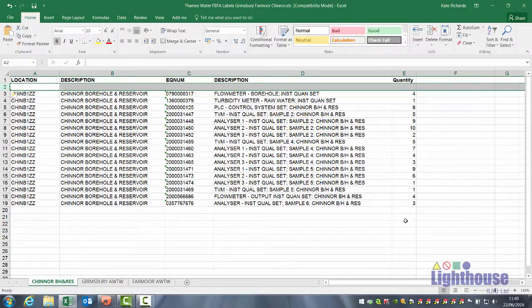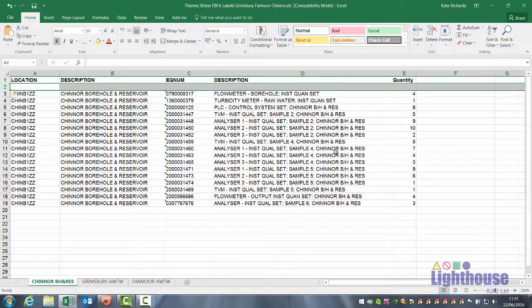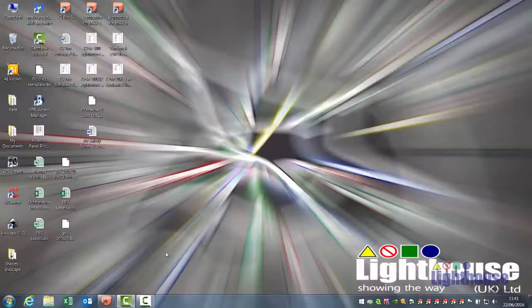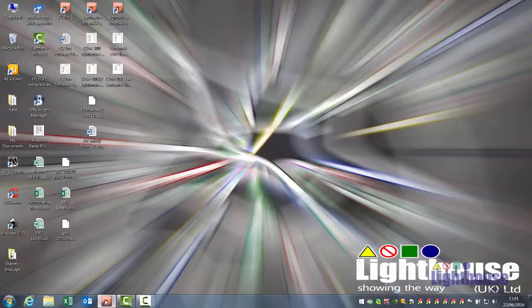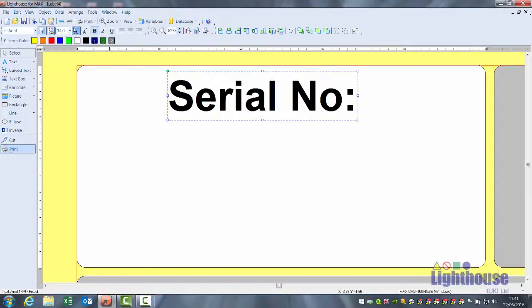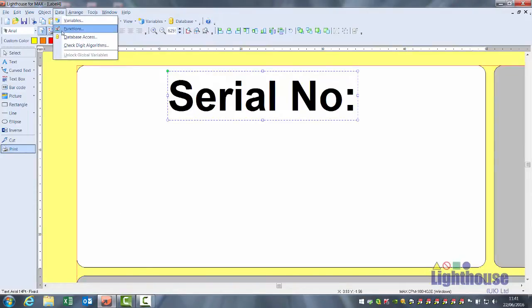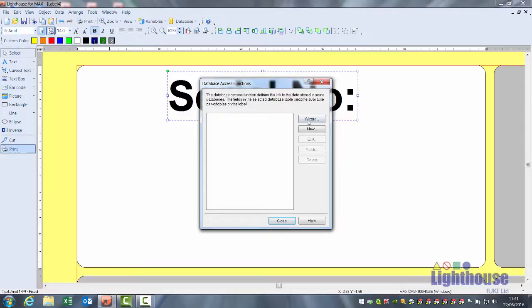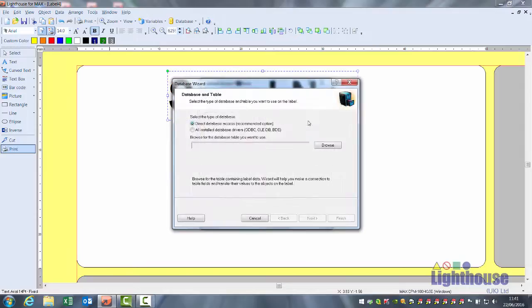The quantity field can be used to print that number of labels for that record. So to link to the spreadsheet within the software, click on data database access wizard and browse the location of the file.